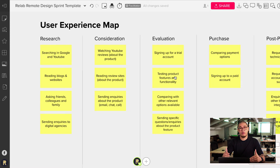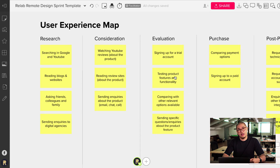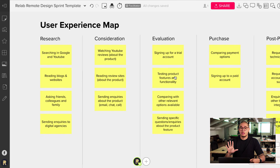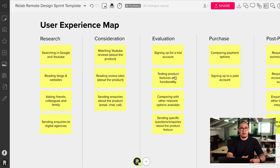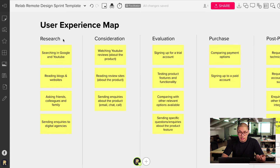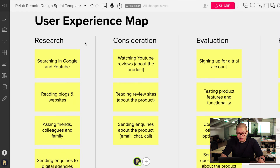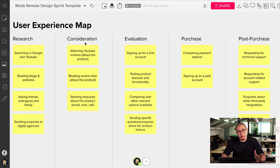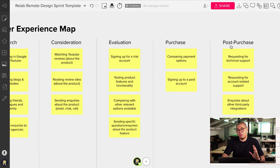At Relab, we've worked with large corporations who've done this type of exercise before — even the full-on customer experience map with feelings, touch points, and all that analysis. In this situation, the most important thing to have is just the stages of the journey. Don't worry too much about the feelings, the touch points, or the rest of the SWOT metrics. Focus on the actions that users go through in their experience with the brand or product. In this example, Rebecca would have gone through research, consideration, evaluation, purchase, and post-purchase actions.